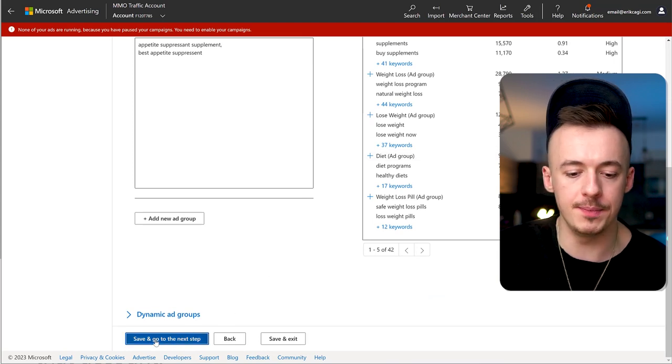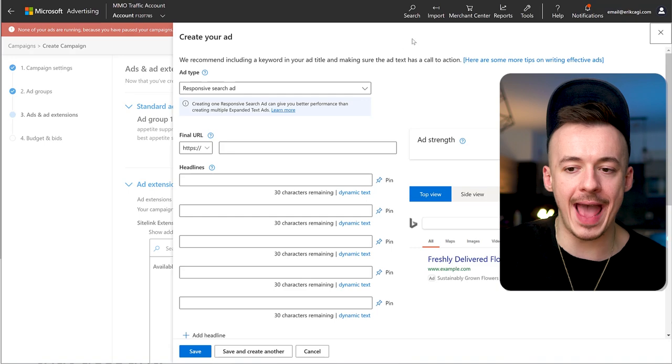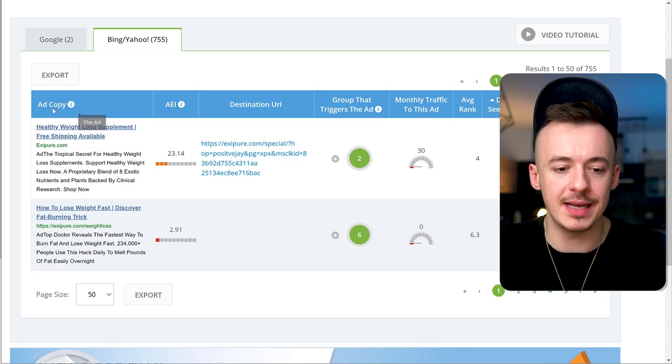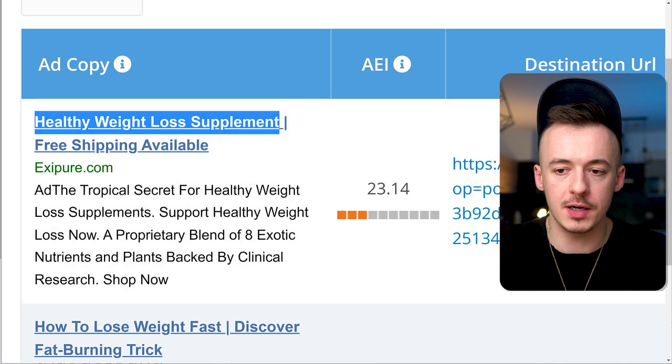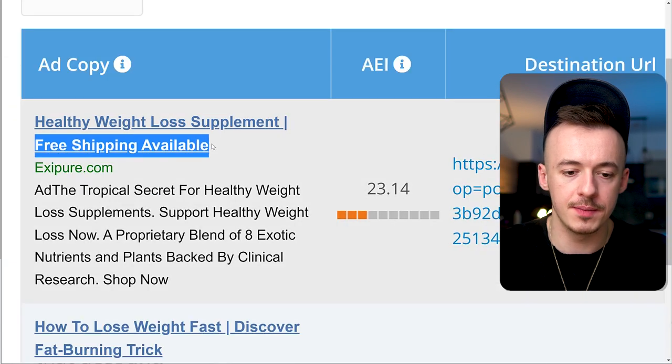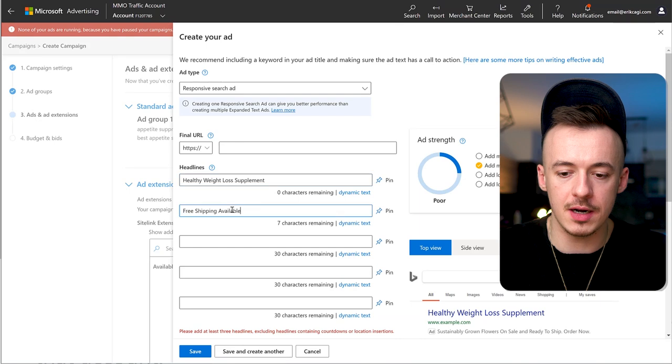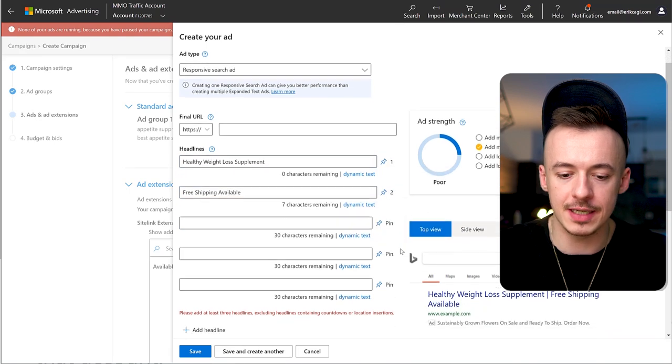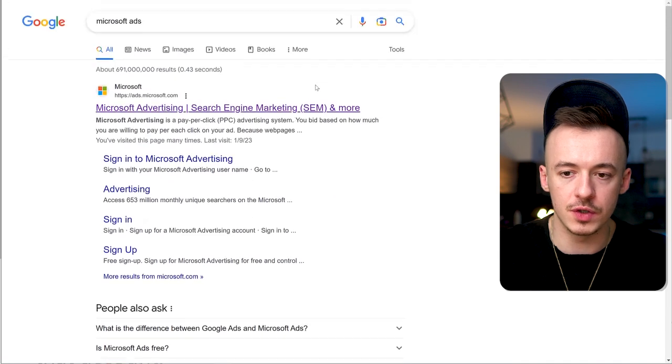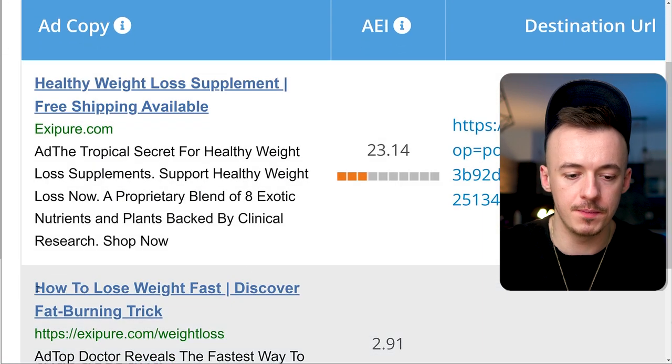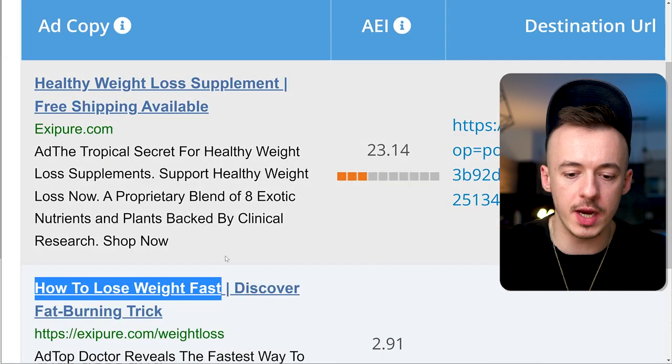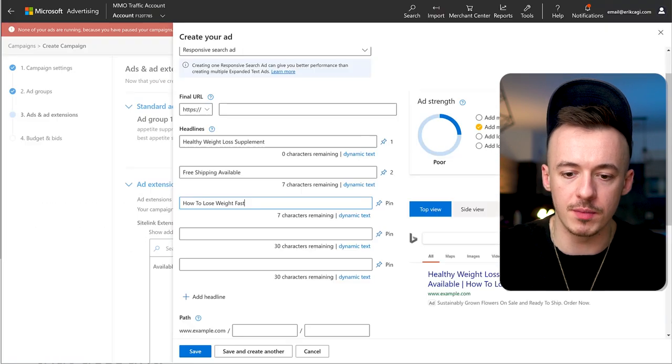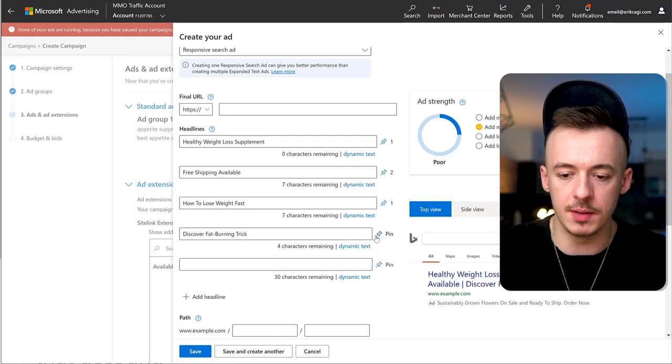Put the ad keywords right here. Do not add any more. Click on create an ad and just copy and paste. Copy this part, put it as a headline, then pin it in the first section and pin it in the second section. I need one more, so I'm going to use this one.